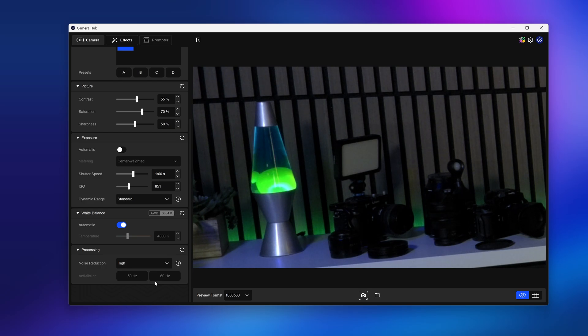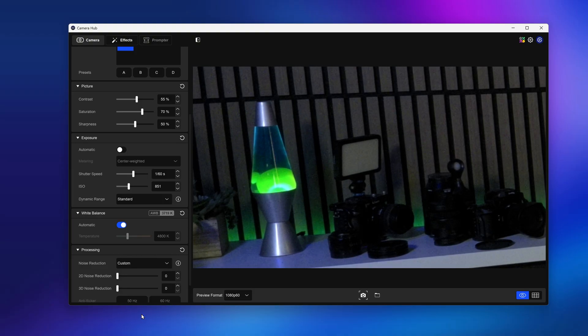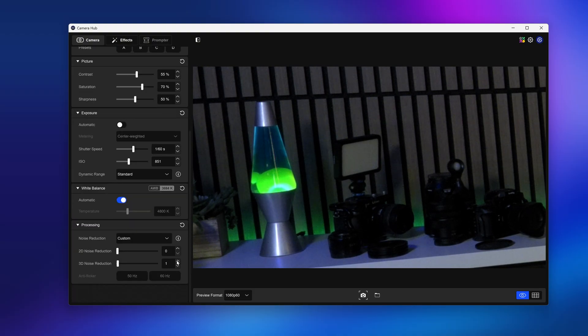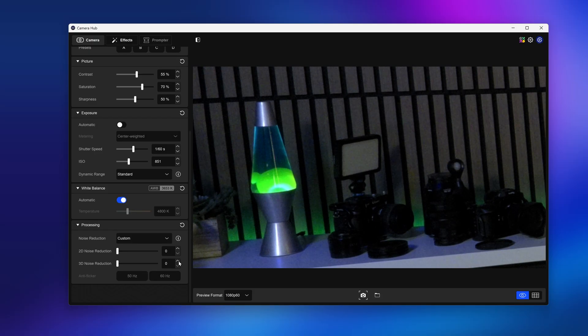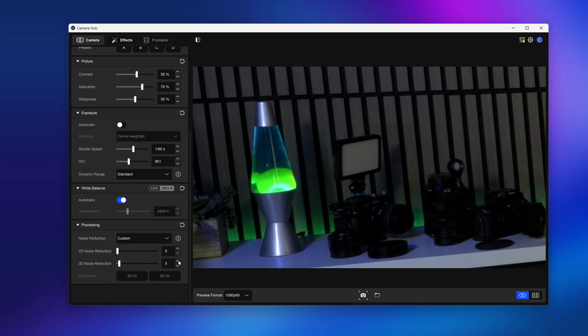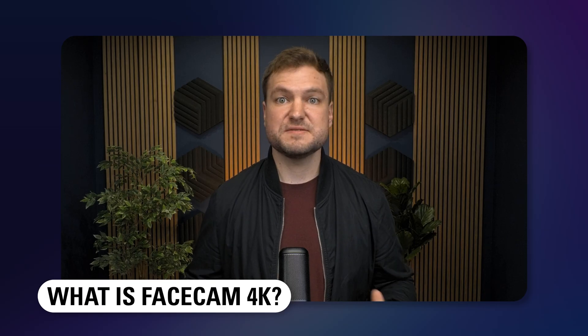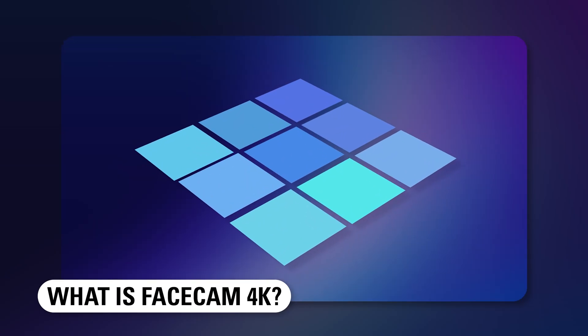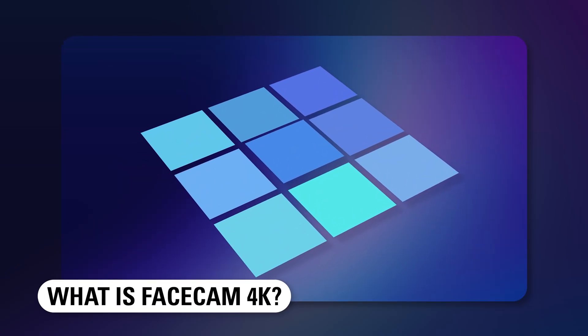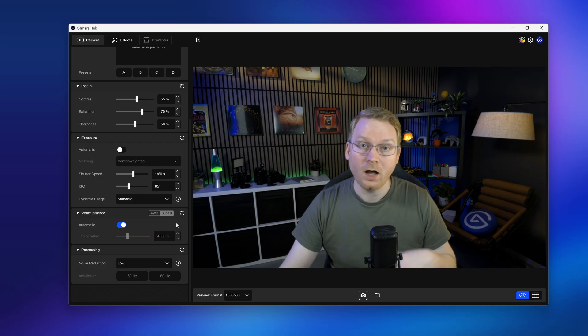Now for myself, I like going for custom. And then here I dial in the 3D noise reduction to between 1% and 5%, which typically is just enough to take the edge off while still maintaining a lot of detail in the scene. For an explanation of 2D versus 3D noise reduction, we'll have our Facecam 4K overview video linked down below.